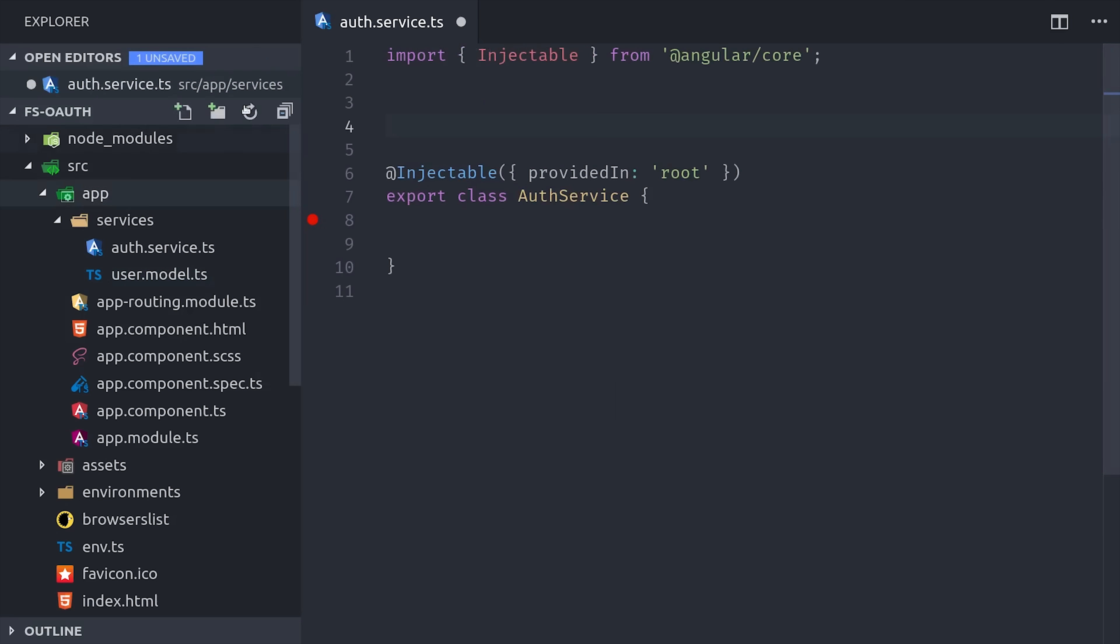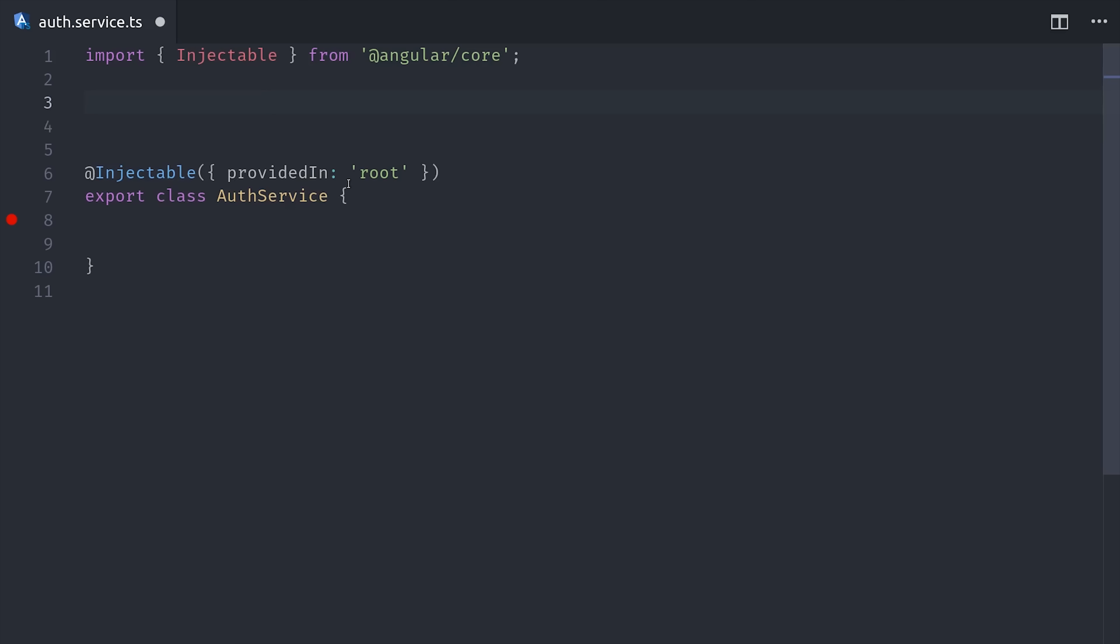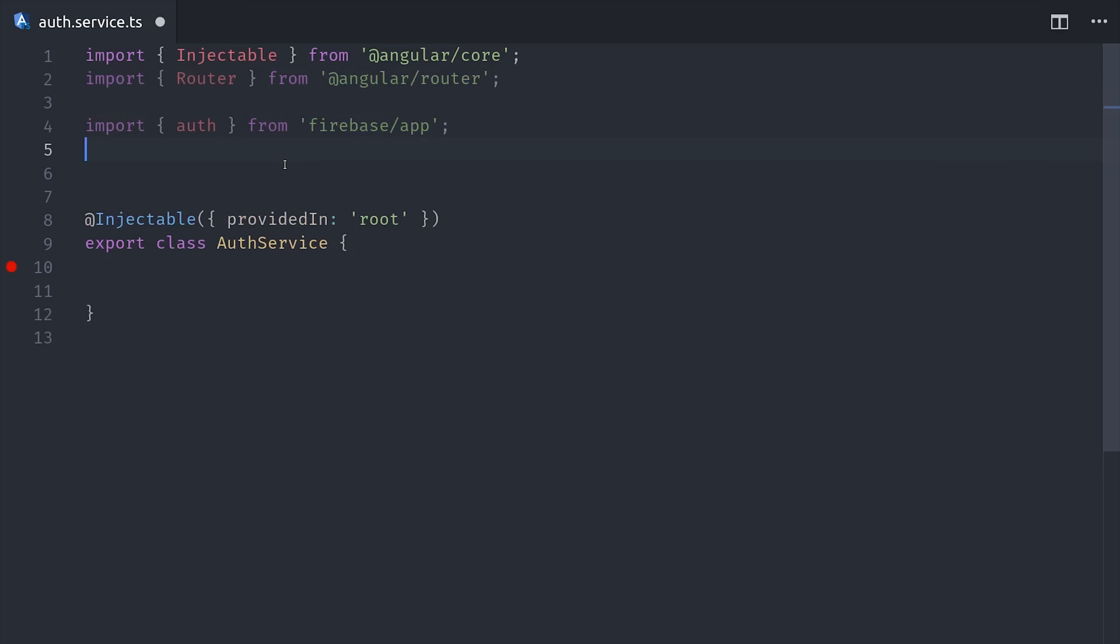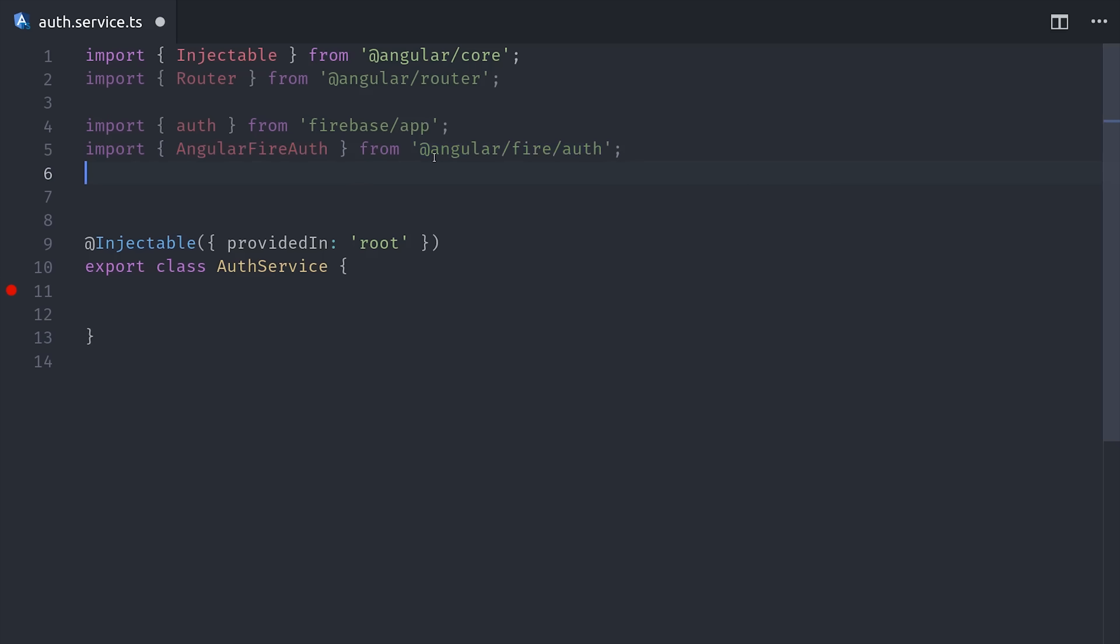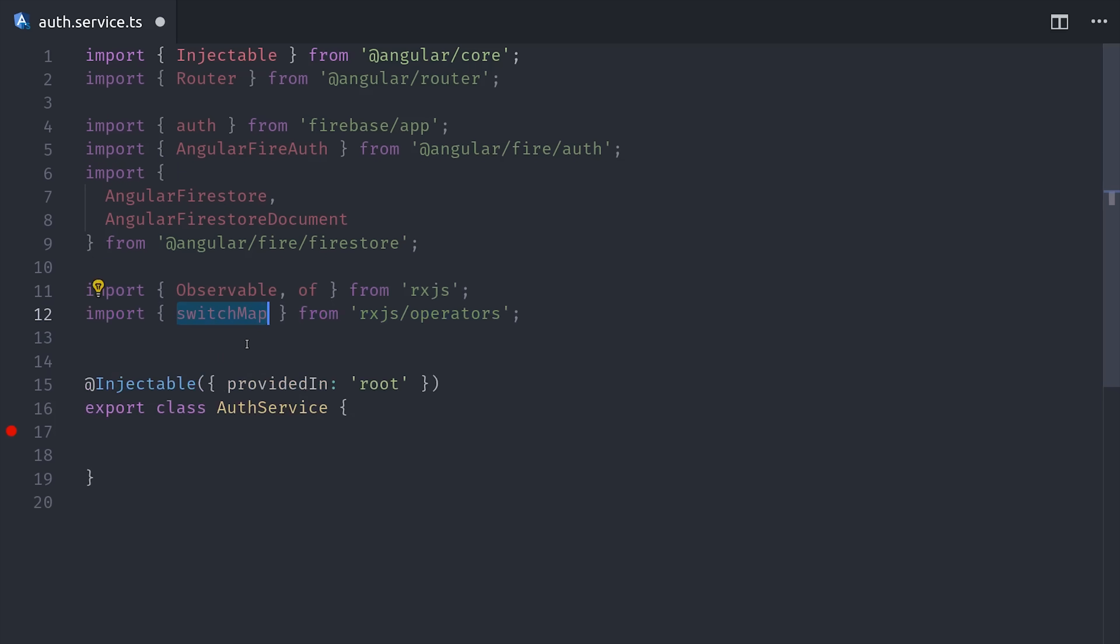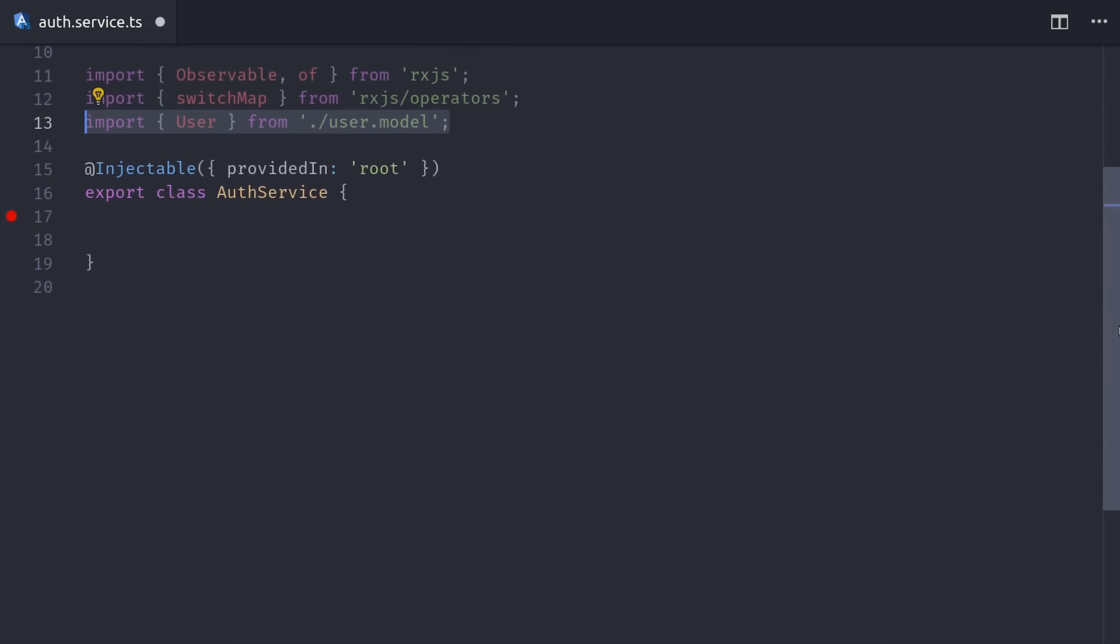Now we can jump into our auth service, and we'll start by importing a few things first. We'll use the Angular router to redirect users after they sign out. Then Angular Fire provides us with services that we can use to interact with Firebase Auth and Firestore. And lastly, we have a couple of things here from RxJS that we'll use for the control flow on the user auth observable. And optionally, you can also import the user interface that we defined in the last step.